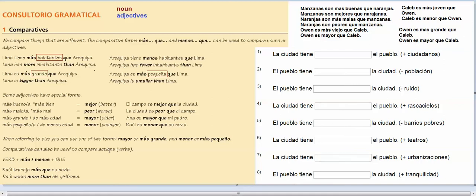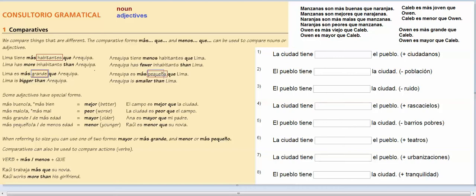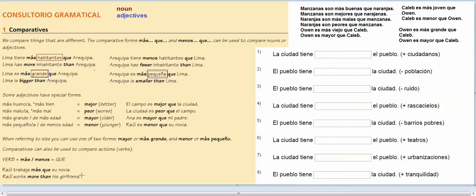And then comparatives can also be used to compare actions. So I can say, you know what, this was the adjective. You should have the adjectives right here and habitantes are the noun. Then down here you can also use your comparatives to compare actions. And you just put your más que together. So, Raúl trabaja más que su novia. So, if you're not saying that there are more inhabitants, or something is bigger or smaller, if you're talking about how much someone works, or how much someone eats, then you're going to put más que, menos que, immediately following your verb, which is what you see right here. Trabaja más que su novia.